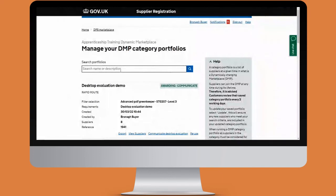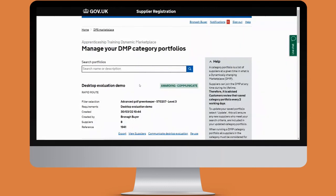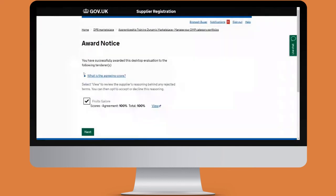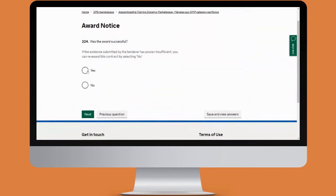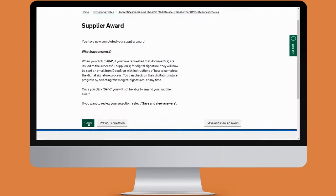We're going to go back to the DPS marketplace and access as a buyer once again, which takes you to your manage your DMP category portfolios page. The desktop evaluation remains in the award and communicate stage, but now the supplier has agreed to those terms. So now we can click on communicate desktop evaluation — we're telling the supplier that they've been successful. You can see the message confirming this; click next, confirm the award was successful, and send the supplier award.